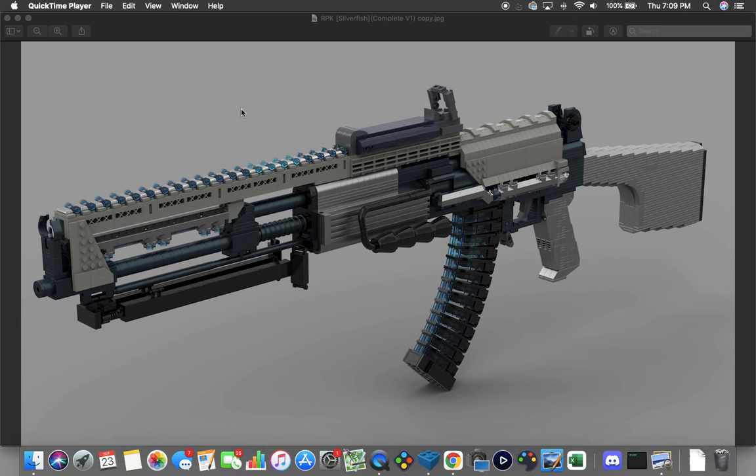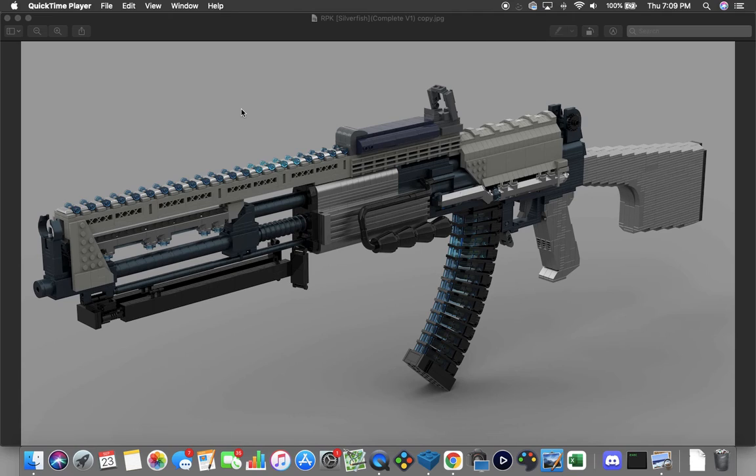Hey guys, Megan with another YouTube video. Today we're going to be taking a look at another custom RPK.